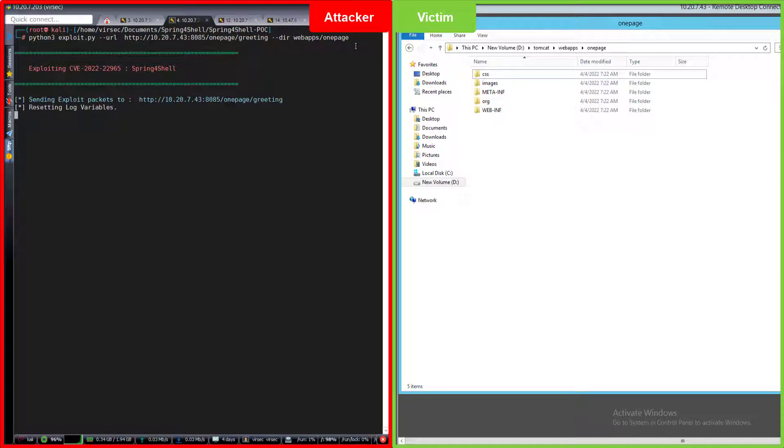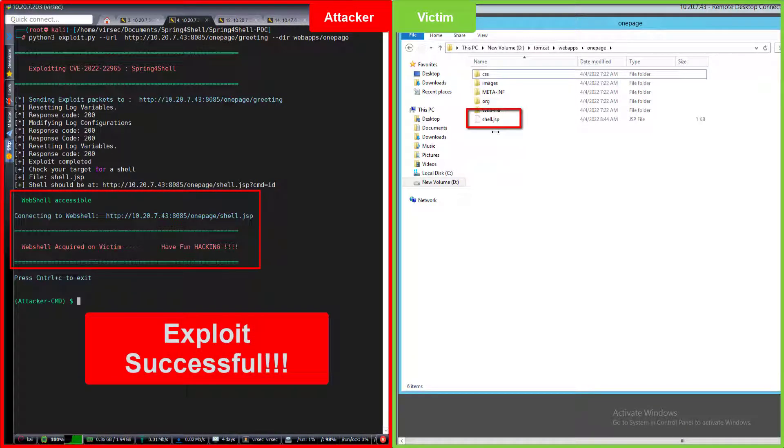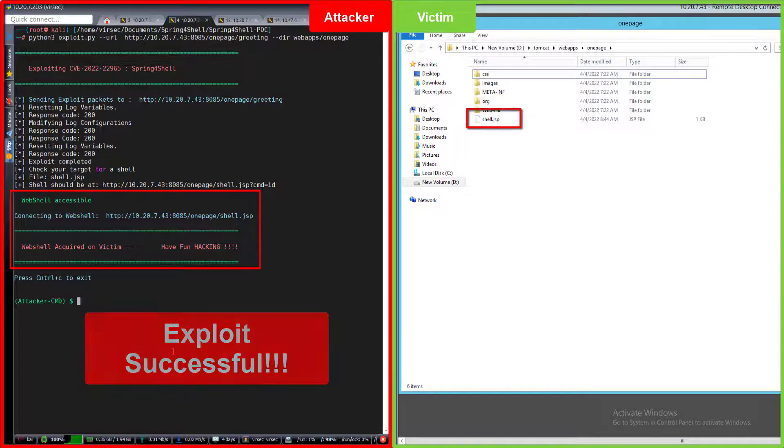Now let's execute the attack. As you can see, the exploit executed successfully and the web shell has been dropped onto the victim system.